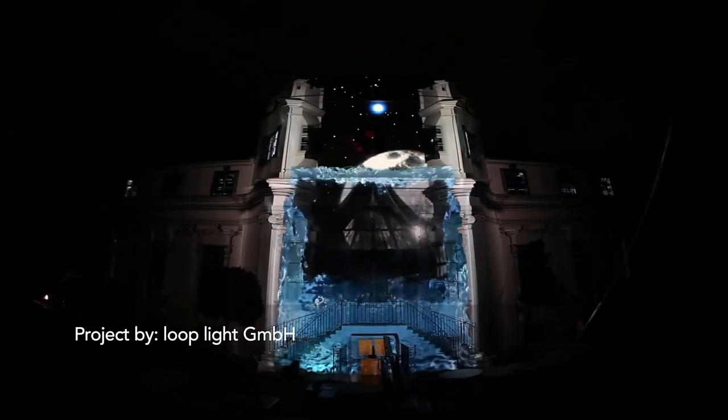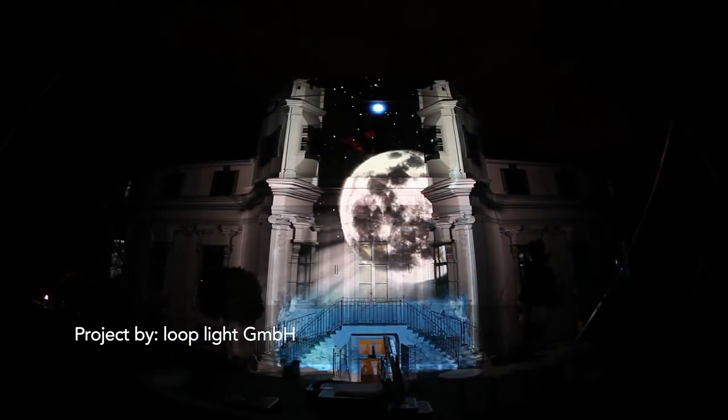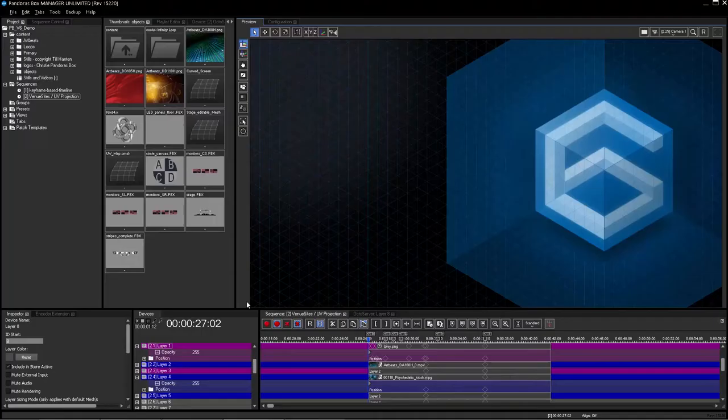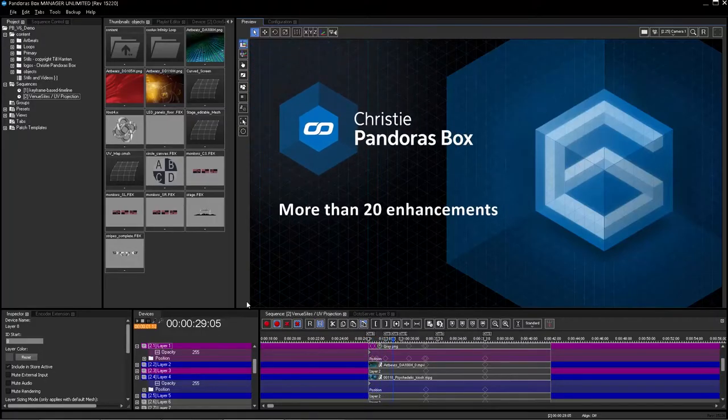Totally customizable, the interface can be set up specifically to your needs. And now Christy Pandora's Box is even better.